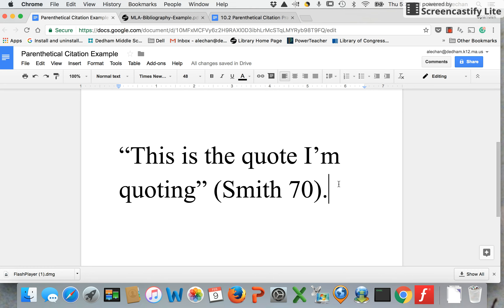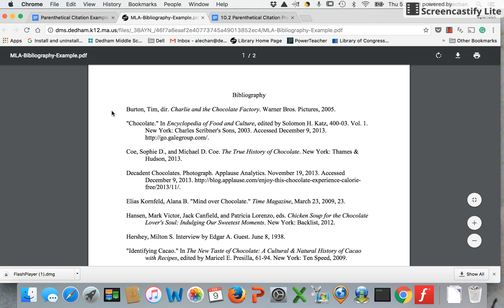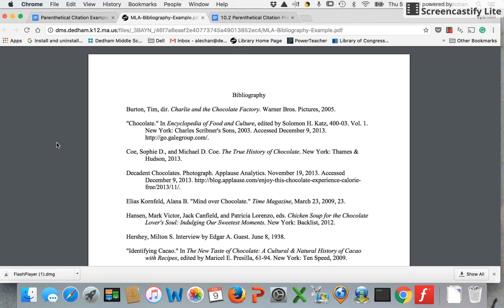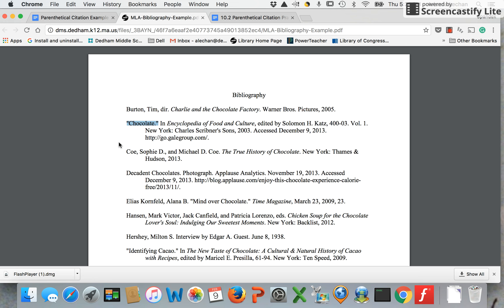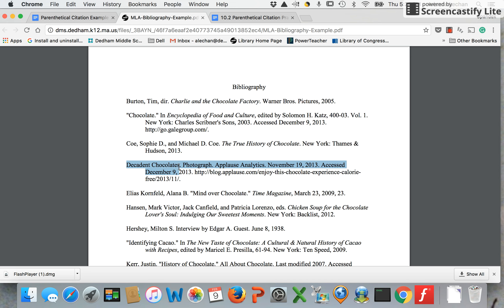How do you know what goes in a parenthetical citation? If you have your bibliography and you've been building it as you go, it's really easy to figure out — what goes in the parenthetical citation is whatever comes first in your bibliography entry. So for this citation, I have an author's name, so the author goes in the parenthetical citation. For this citation with no author, the first piece of information is the article title, so that's what would go in the parenthetical citation, along with a page number if I have it. If I don't have a page number, I don't put it in.